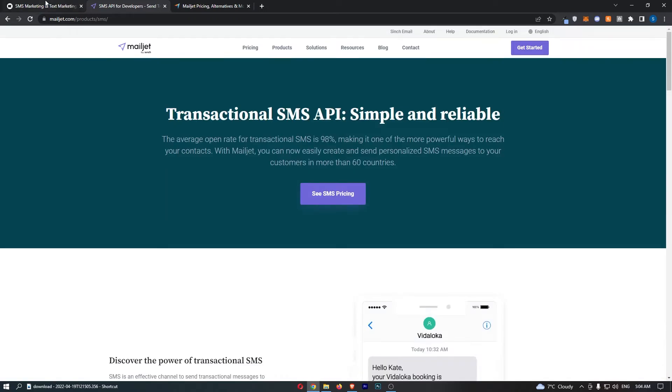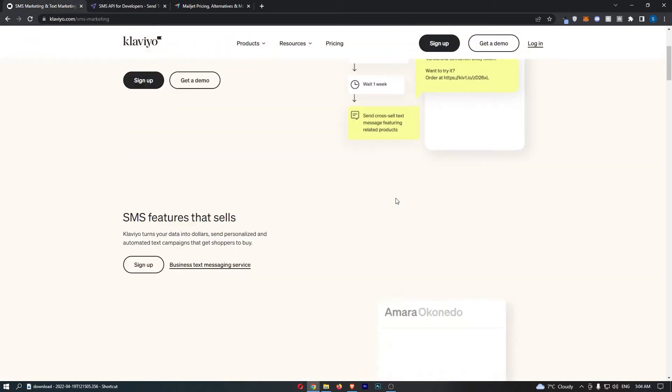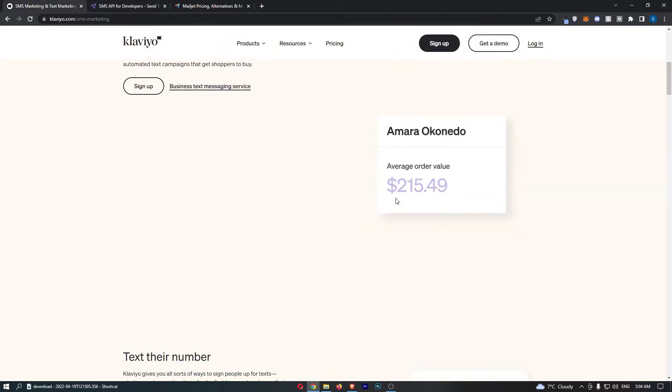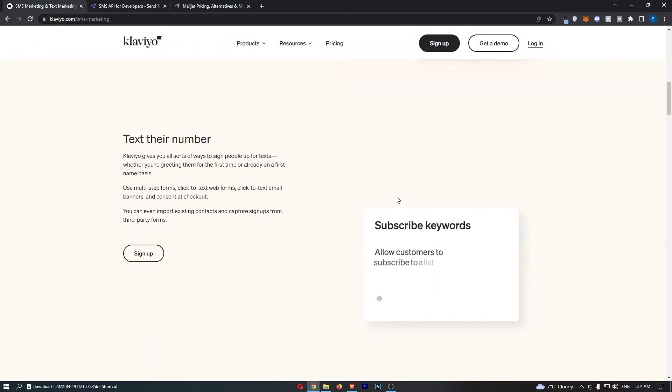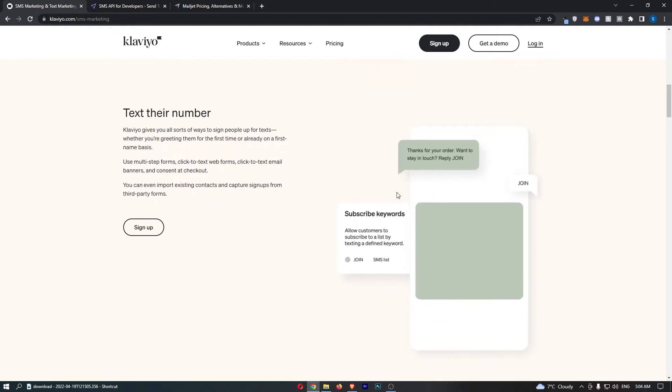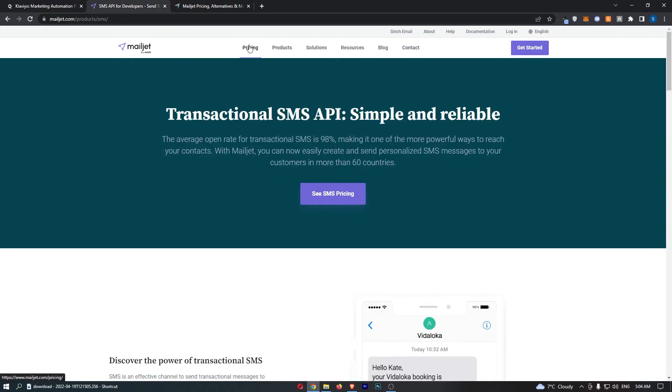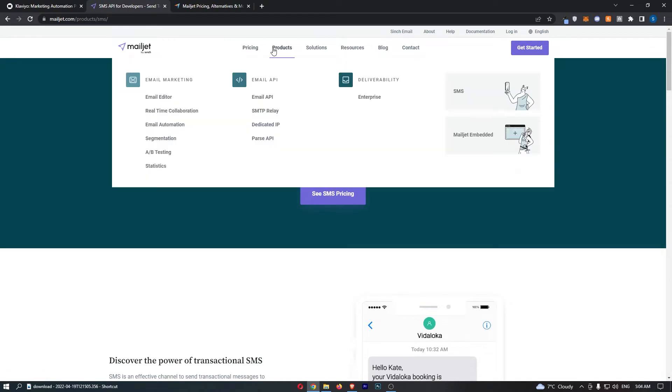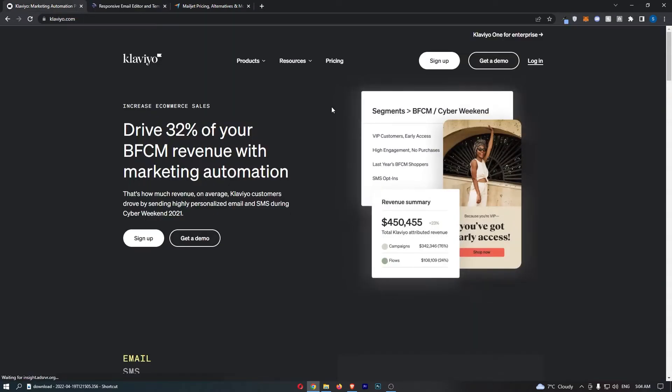I will say that in terms of the SMS feature, I do prefer Klaviyo. I think it's just easier to use and overall, it's better. These are both primarily email marketing tools. Which of these is better?